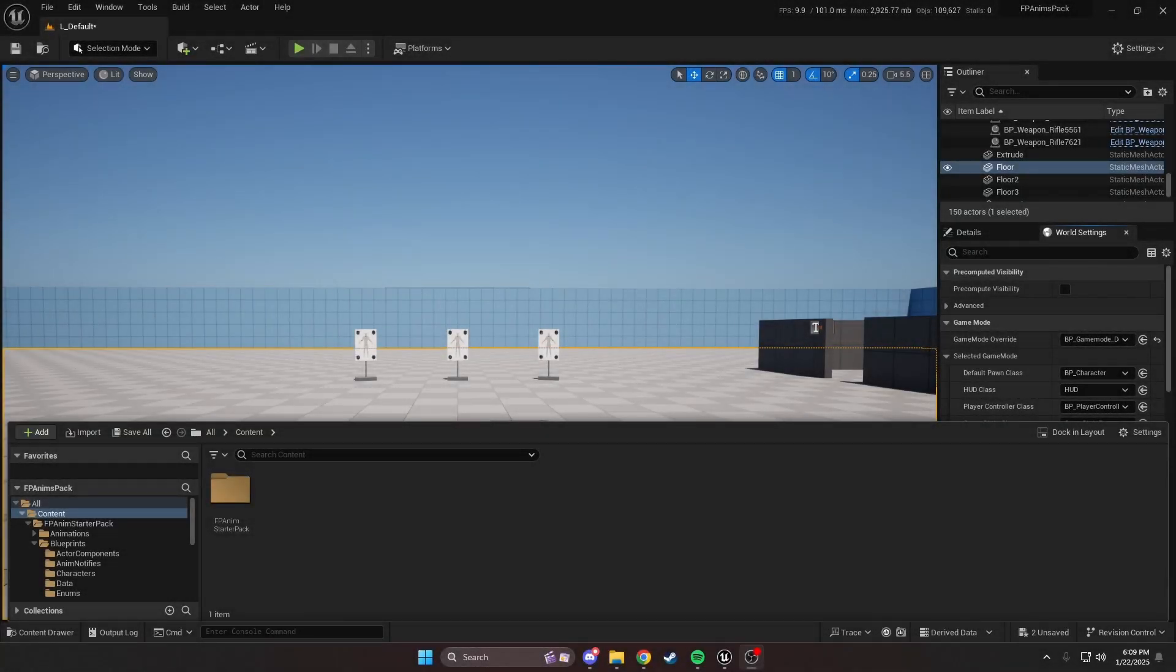Hello everybody, hope you're doing well. This is Tango here, and we're going to be doing our first tutorial on our FPS animation starter pack, and I hope you enjoy this video.